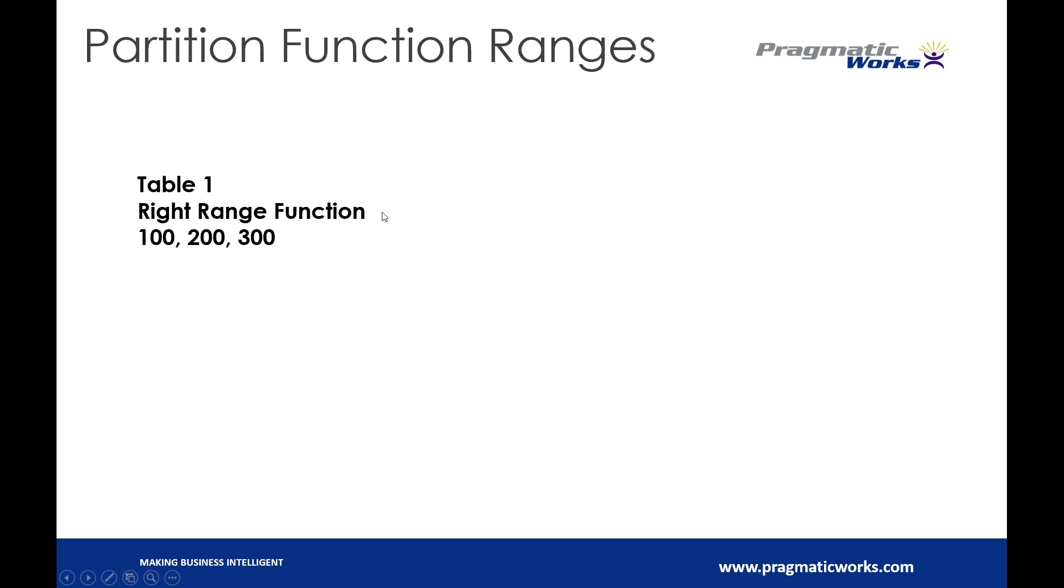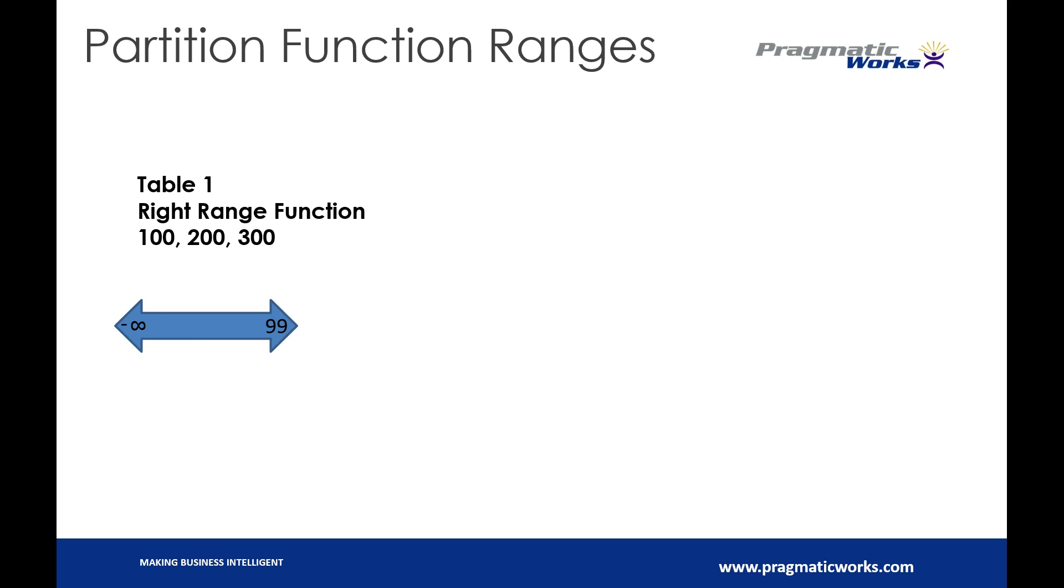So let's talk a little bit about ranges because, to me, one of the most confusing things that I want to be able to get my hands on was the ranges and the way they work for partitioning. So table one, we're going to say we've got a right range function, and our function values are 100, 200, and 300.